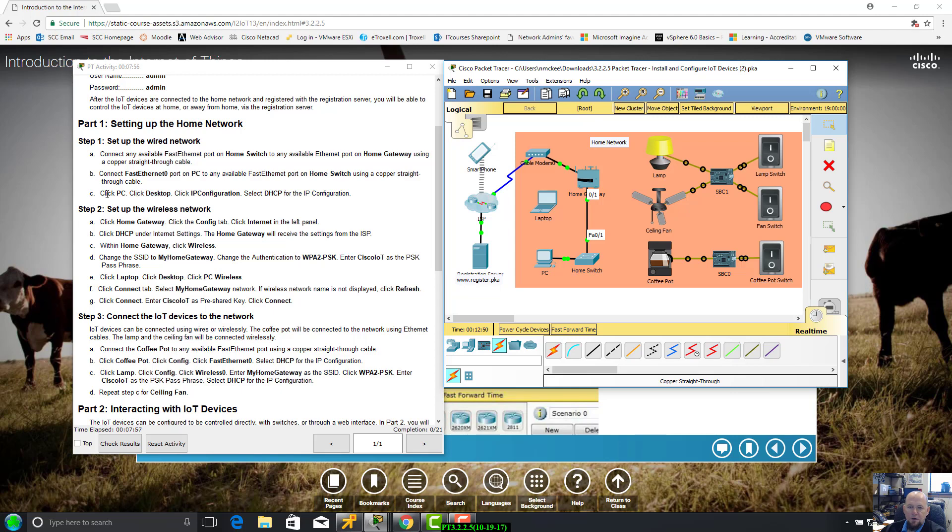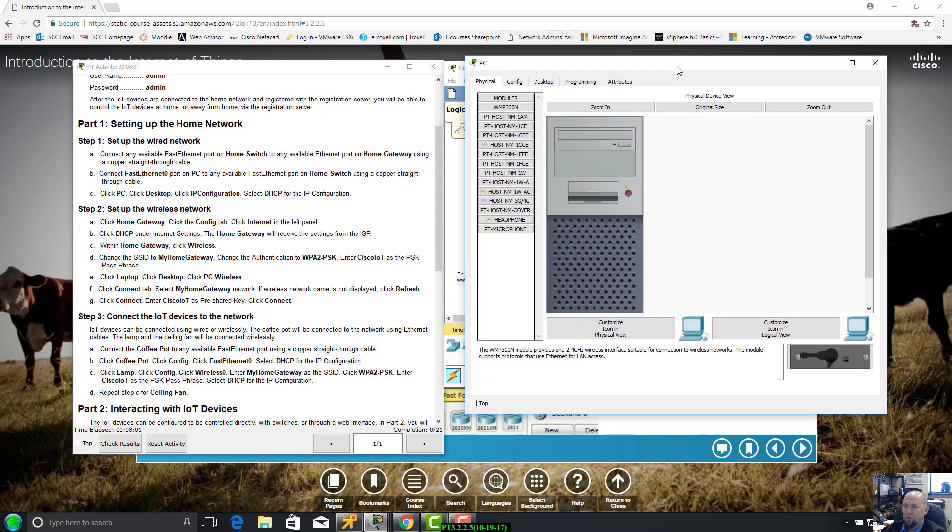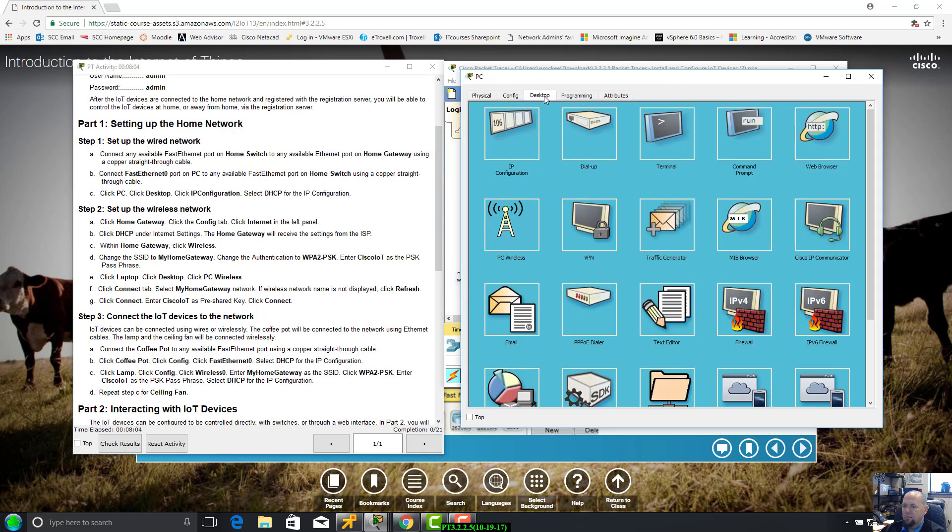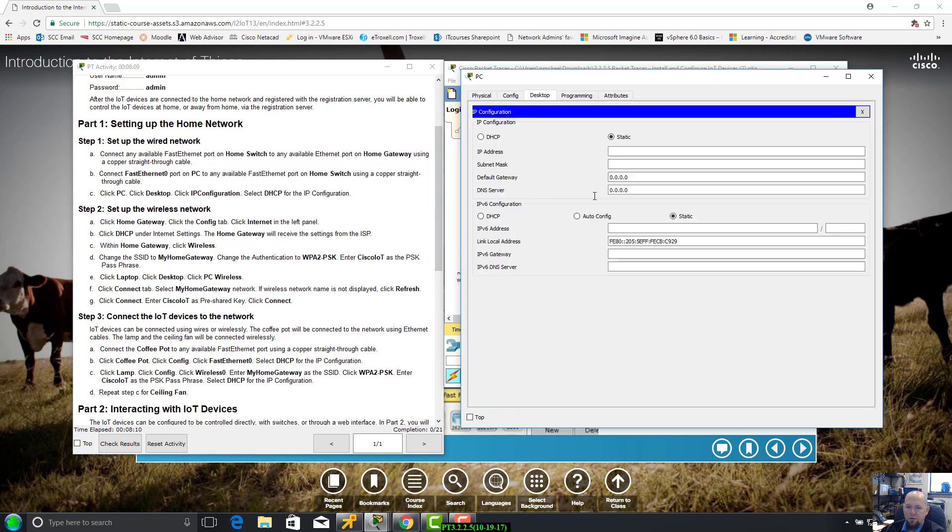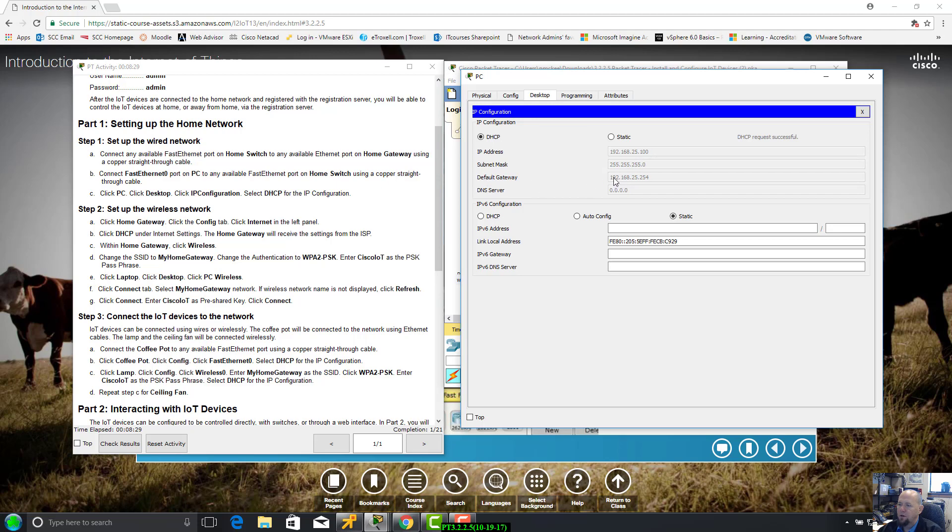Connect fast Ethernet port on PC to any available fast Ethernet port on home switch using a copper straight-through cable. Fast Ethernet port 0, which is the only fast Ethernet port since it only has one network card, to any available fast Ethernet - I like to go in order. Those are together, got a green light and an orange light. It's doing its thing, most likely trying to obtain an IP address from the home gateway. Let's do a fast forward. Converged, good to go.